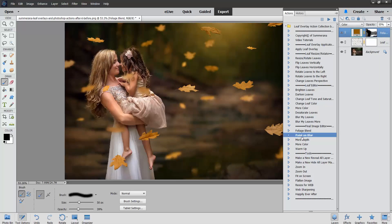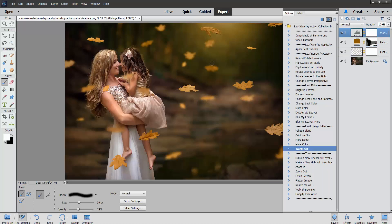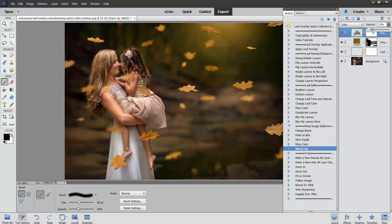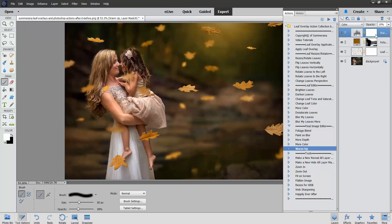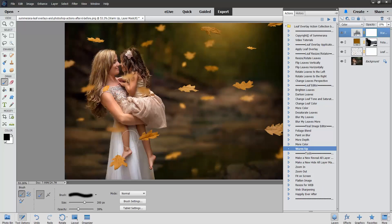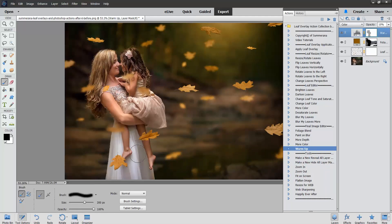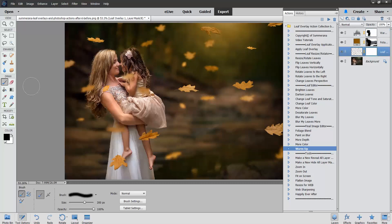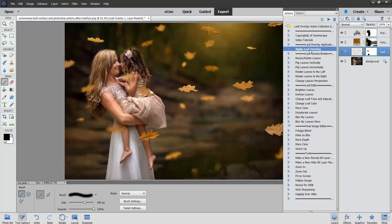You can paint down blur, add more depth, add more color, warm up. And anything you do not want on there, you can use a soft black paint brush and brush it off. Same thing with your leaves. You can erase them off your subject. Or you can add more by going to apply leaf overlay.